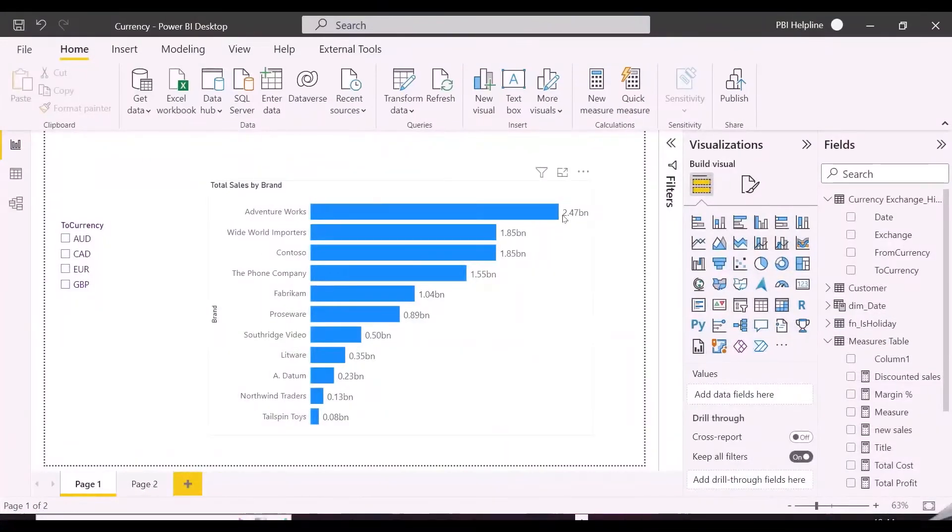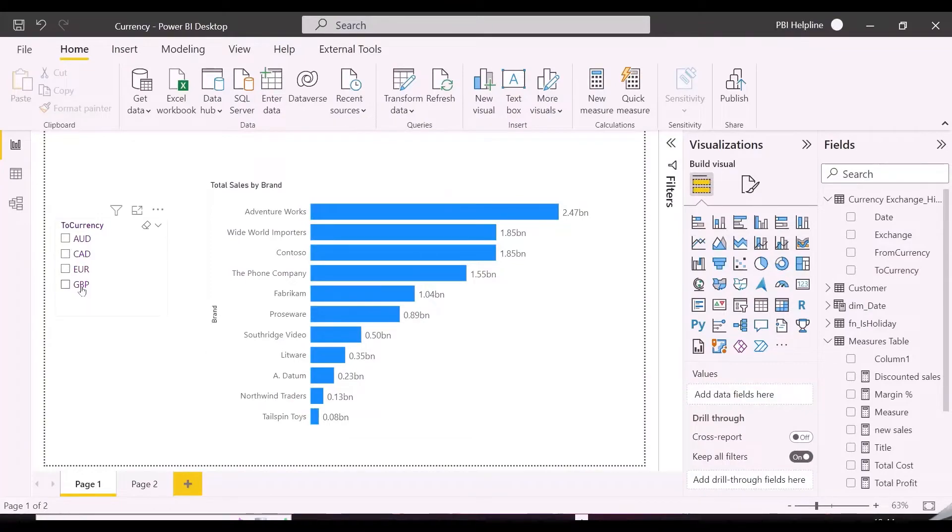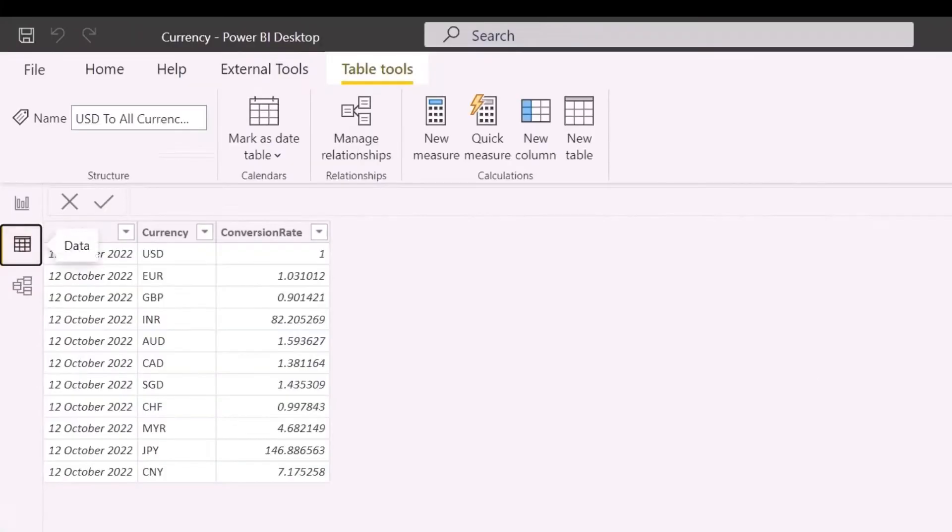I have here a bar chart and this slicer to switch currency type. But the problem here is, should I choose this latest exchange rate, which is a conversion rate of yesterday, or do I need to select the conversion rate based on my order date?